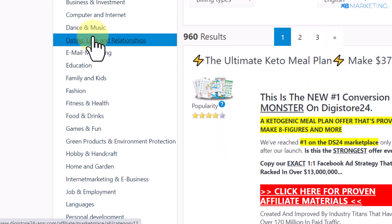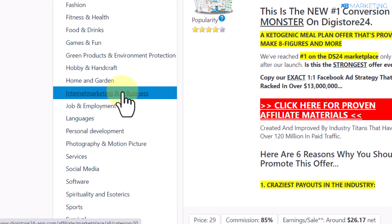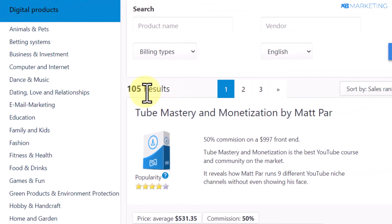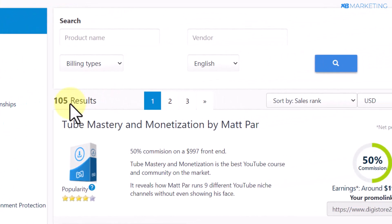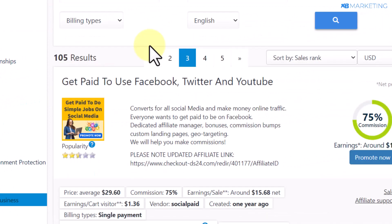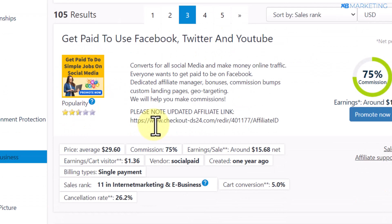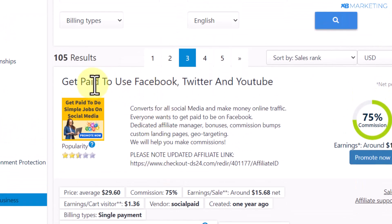Once you do that you are going to have access to varieties of products available on Digistore24.com that you can start promoting to earn money. For the purpose of this video I'm going to take the internet marketing and e-business category as an example. If you click on this you are going to see there are over 100 products available under this category alone.